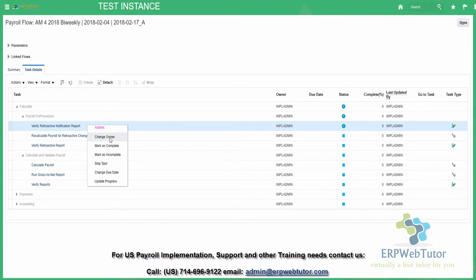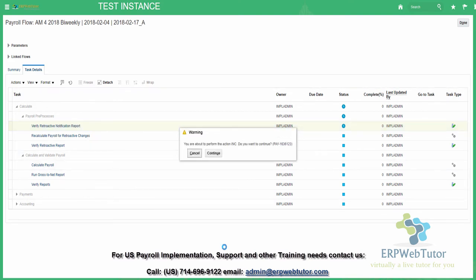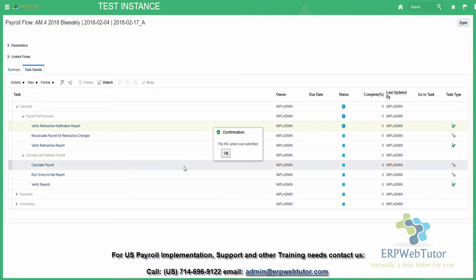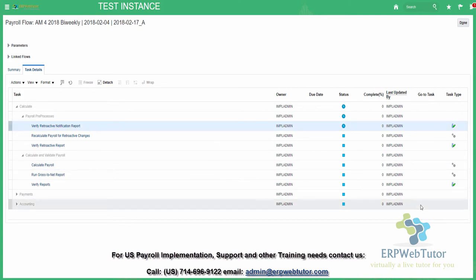If you have any reports or anything you want to check, this retro notification report has nothing to check really, so we can simply mark it as complete. The system is going to say you are about to perform this action — do you want to continue? Say yes. This is actually something new in release 13; in release 12 we did not see that confirmation prompt — it just automatically changed the status.